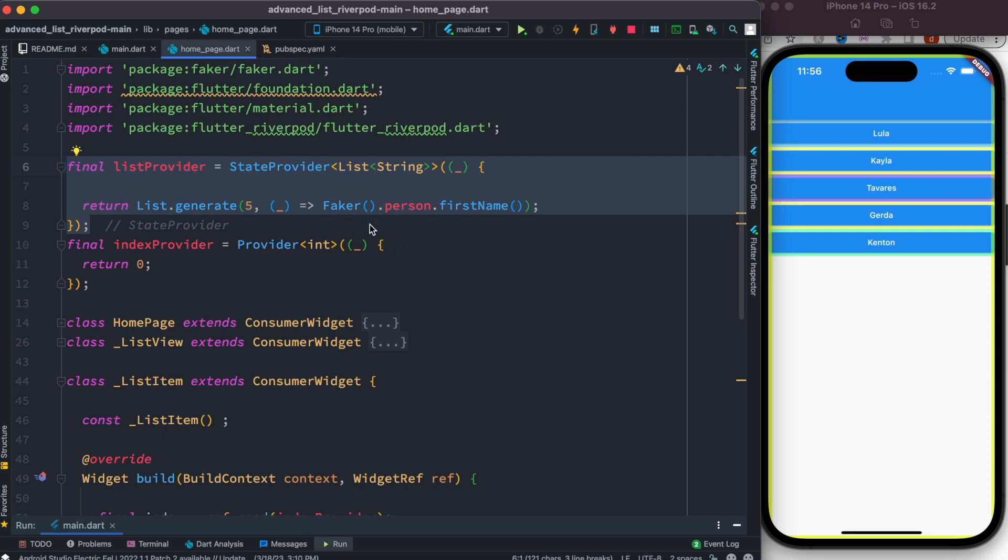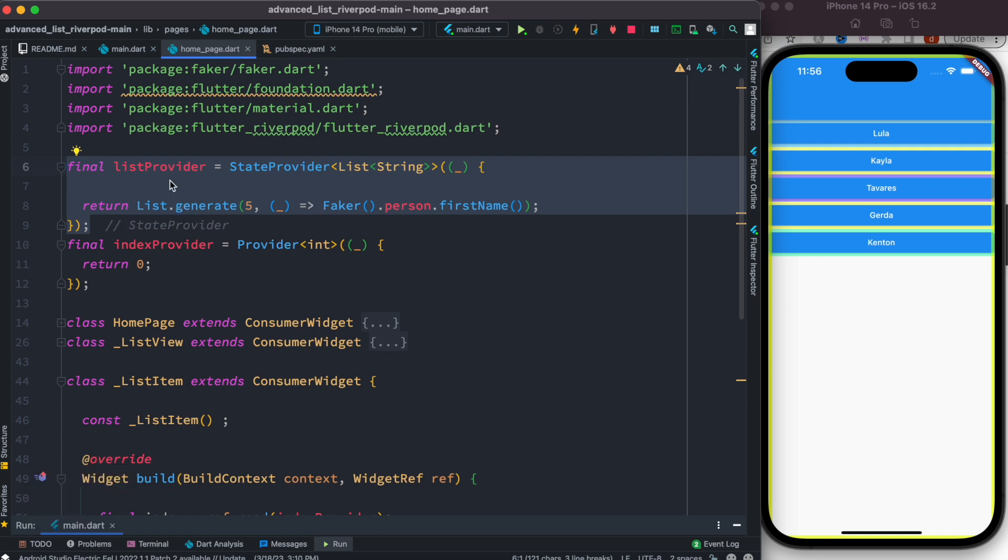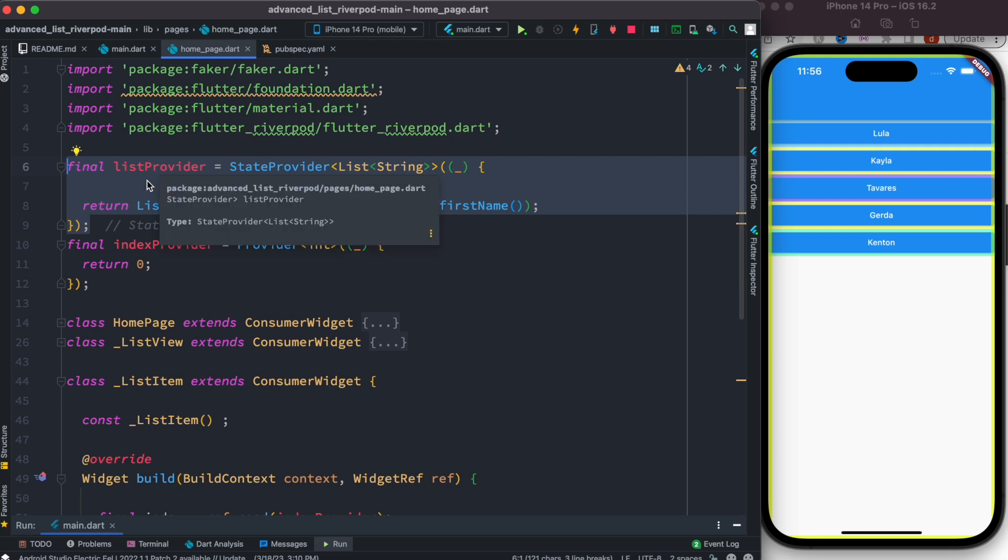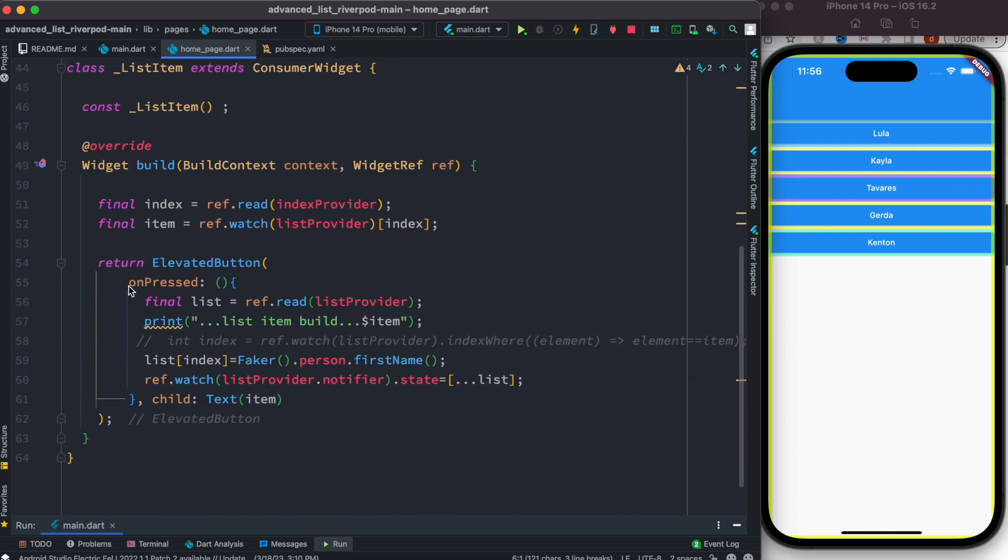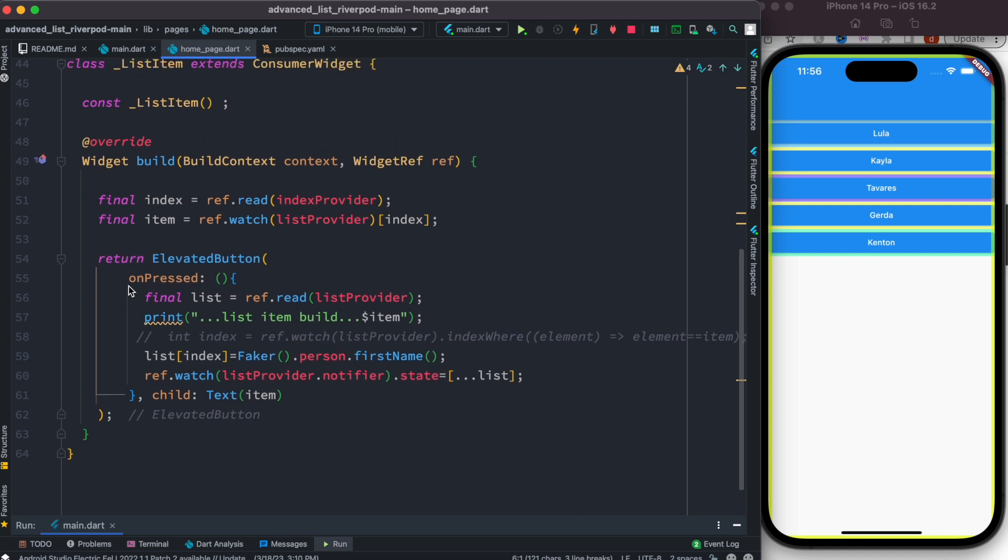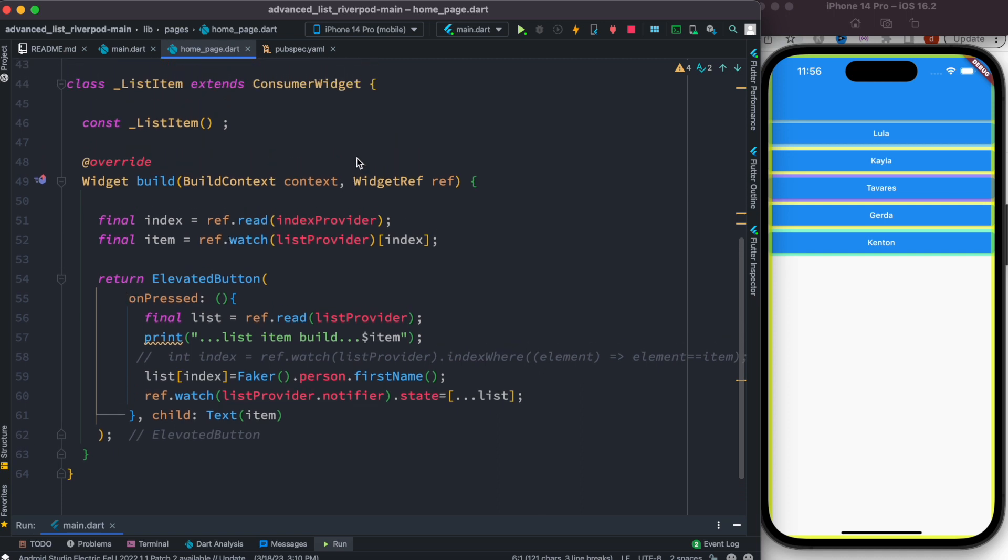a list using the Faker package, but it could be any typical list. You don't have to use a package. It generates the list and returns the list as a provider which should be available in our app because it's a global variable. Now over here inside this class, which is ListItem, inside this list item we want to